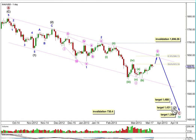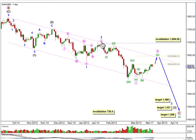At 1431, intermediate wave 3 would reach 2.618 the length of intermediate wave 1, and that target is still a few weeks away. Within intermediate wave 3 we have a leading diagonal for minor 1, a zig-zag for 2, and minor 3 has begun with minute wave 1 ending with a truncated fifth and minute wave 2 an expanded flat correction.